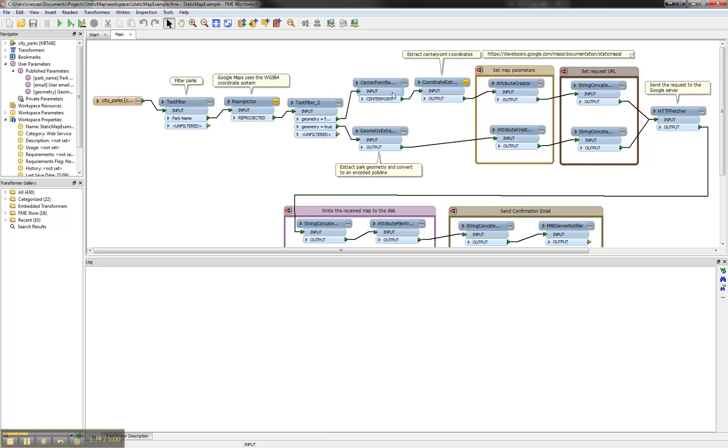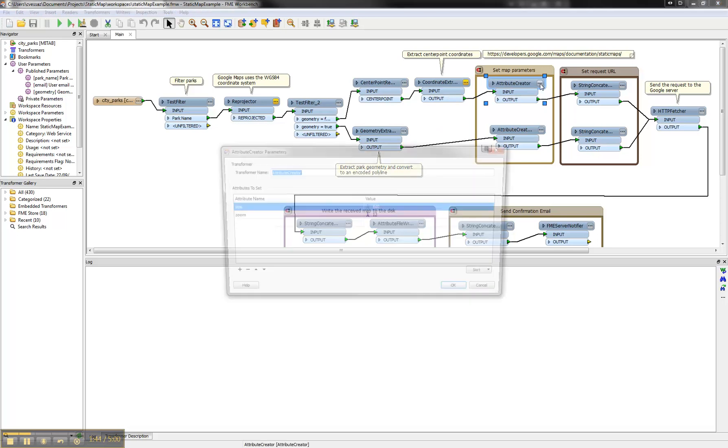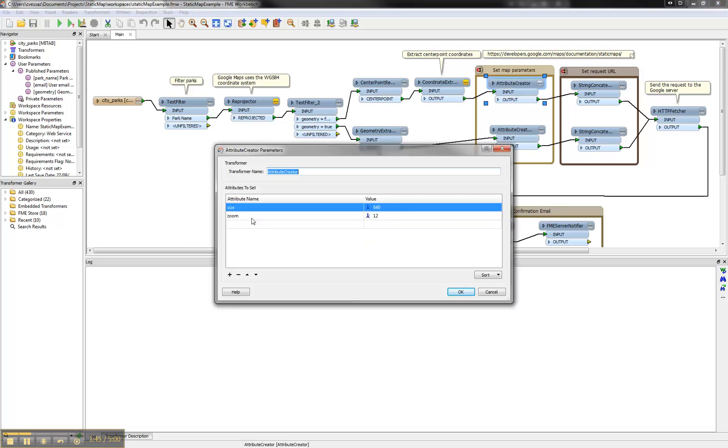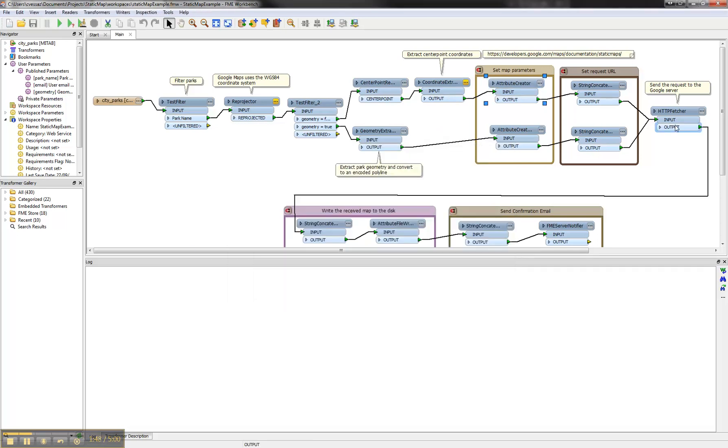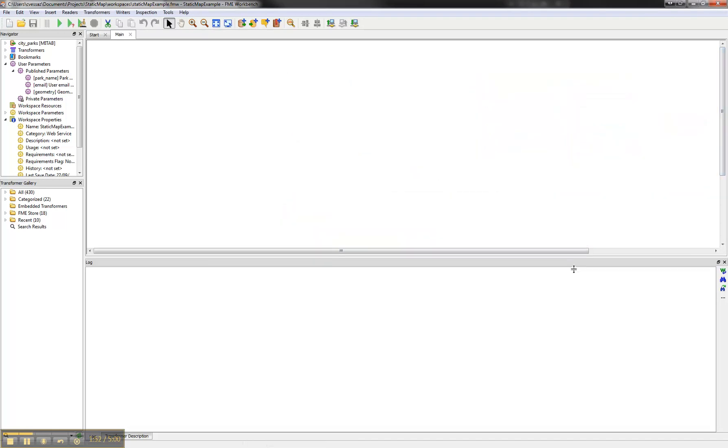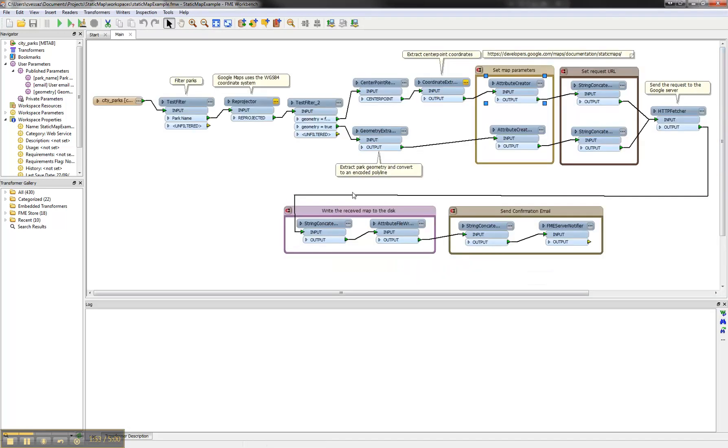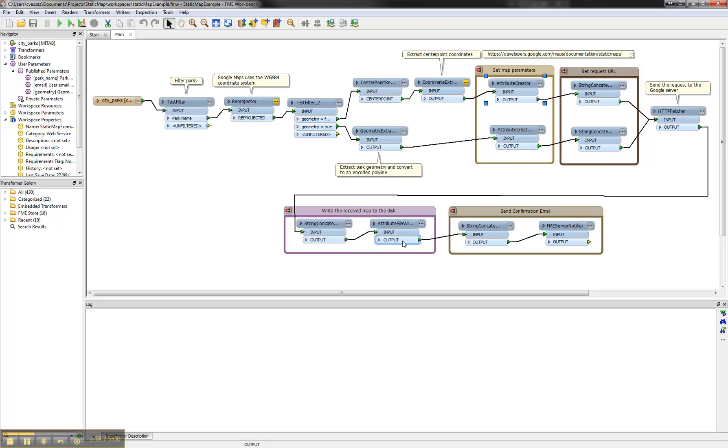Without park geometry we first create a center point of the park and extract the coordinates of it and send it with other parameters like zoom and the image size to the Google server. After that the received image is written to the disk and sent as an email to the user.